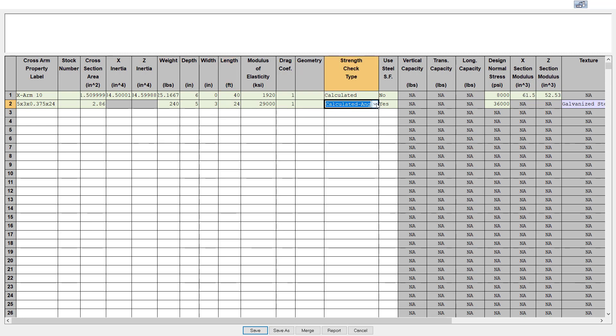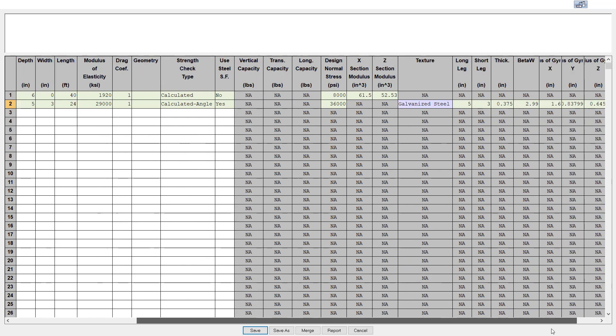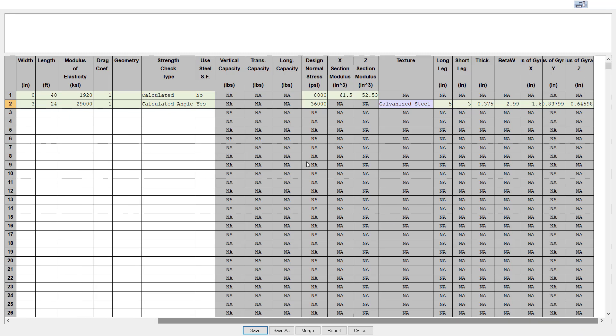In the strength type check column, you will select the calculated angle option from the pull down menu. Notice that the X and Y inertia columns are grayed out for angles, because PLS pole will calculate these values automatically.